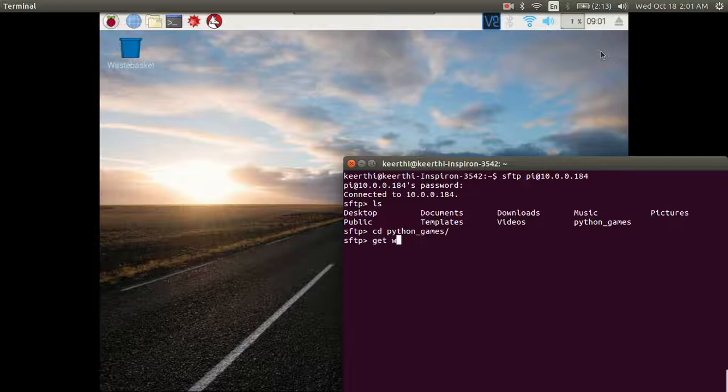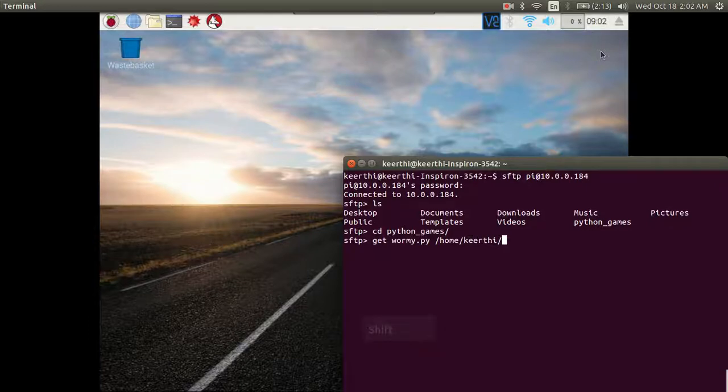In this case we want to get the file wormy.py and I want to paste it in home on my desktop.